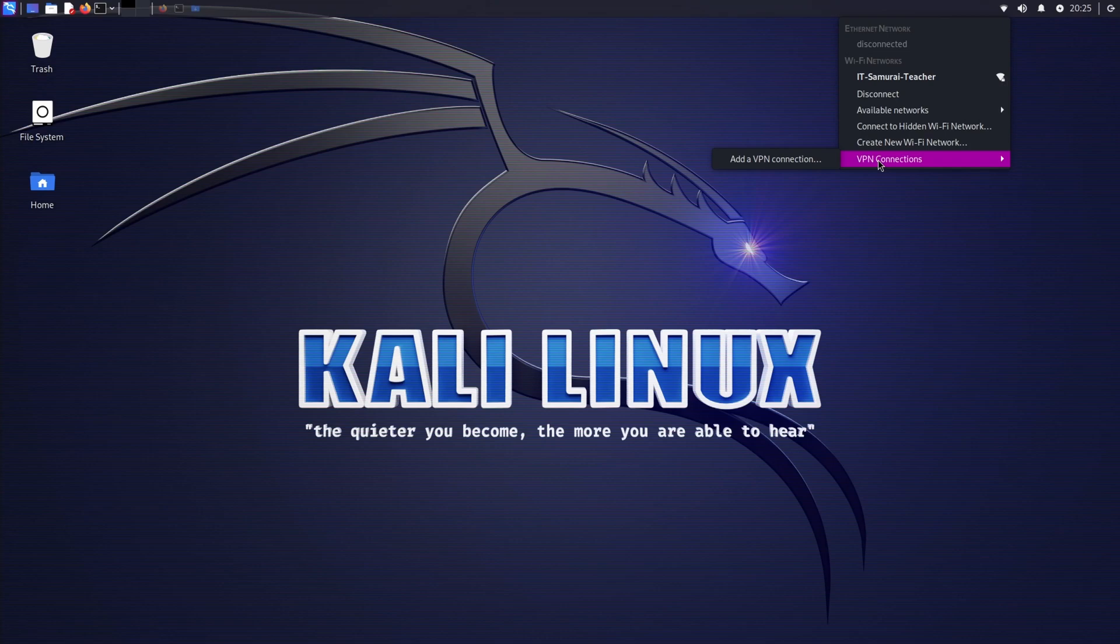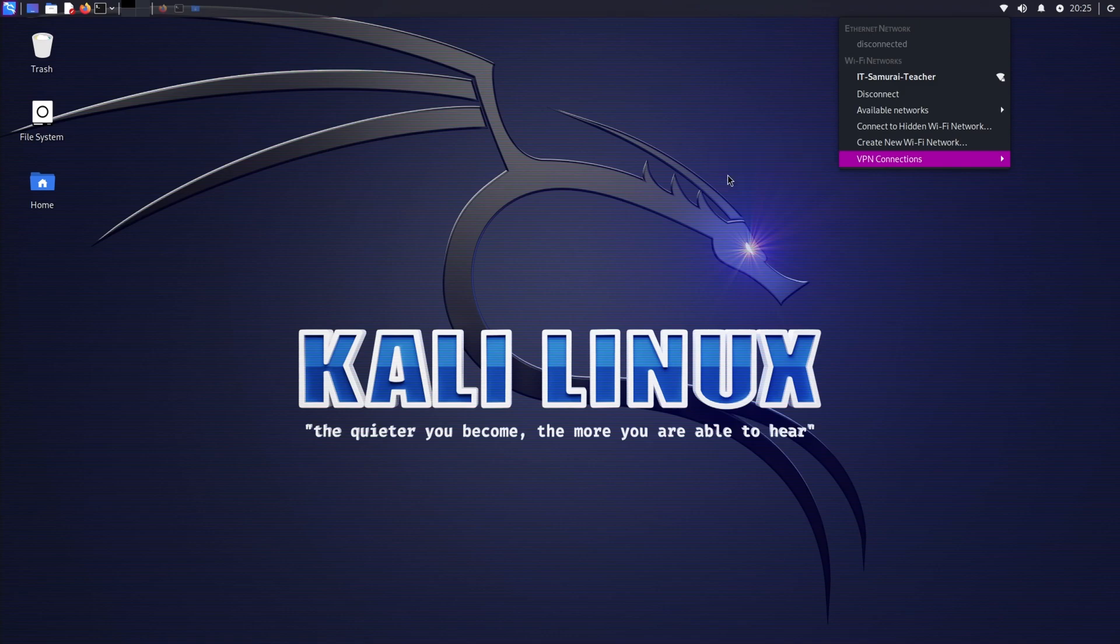This is especially important in ethical hacking to maintain anonymity and safely test systems without exposing your real IP address.